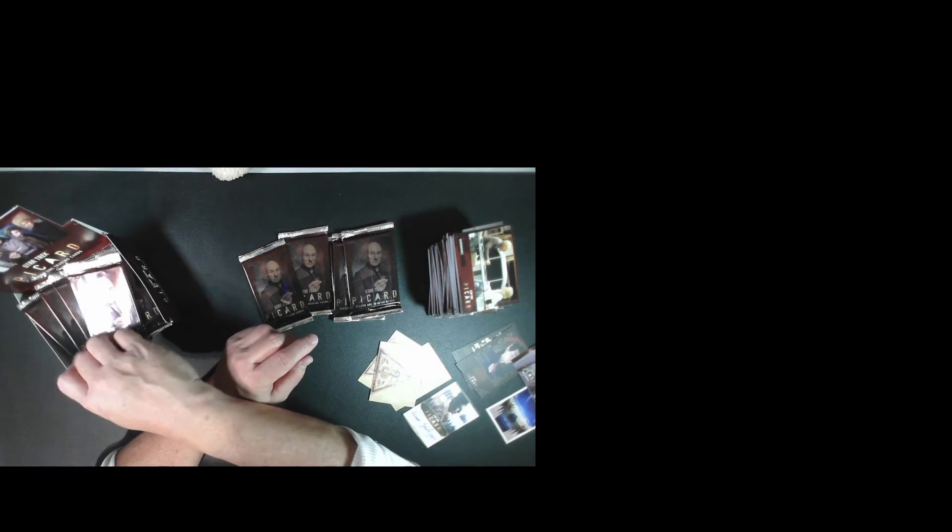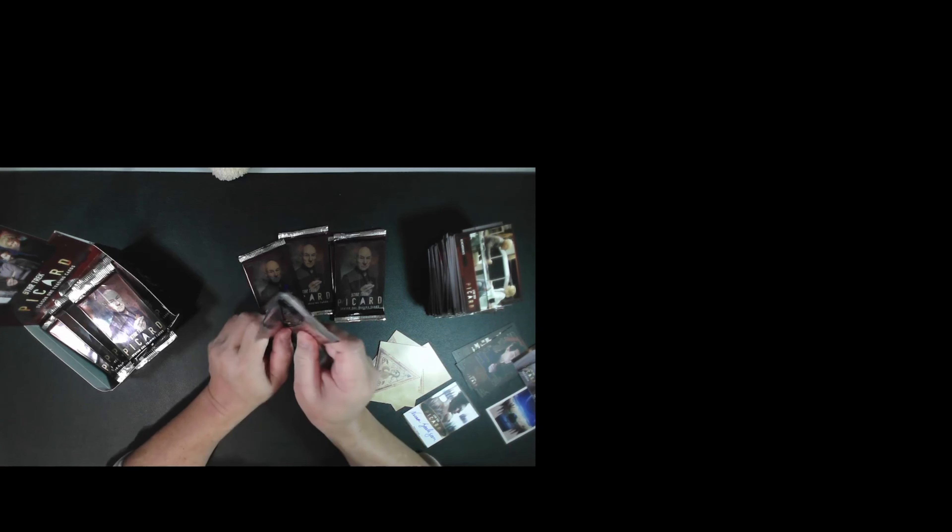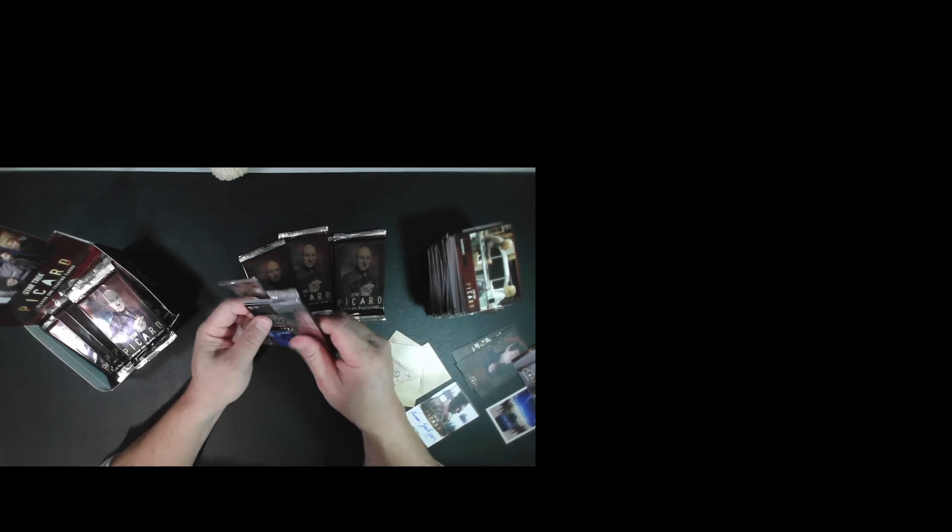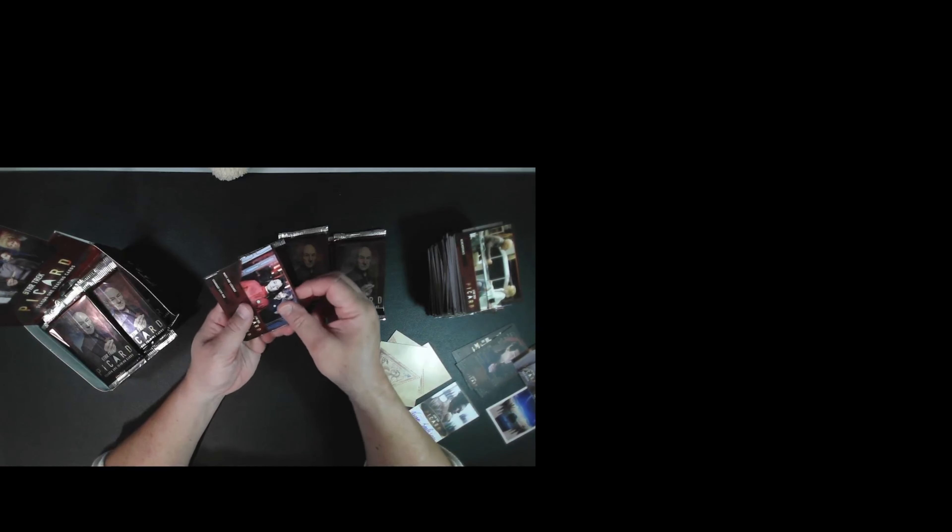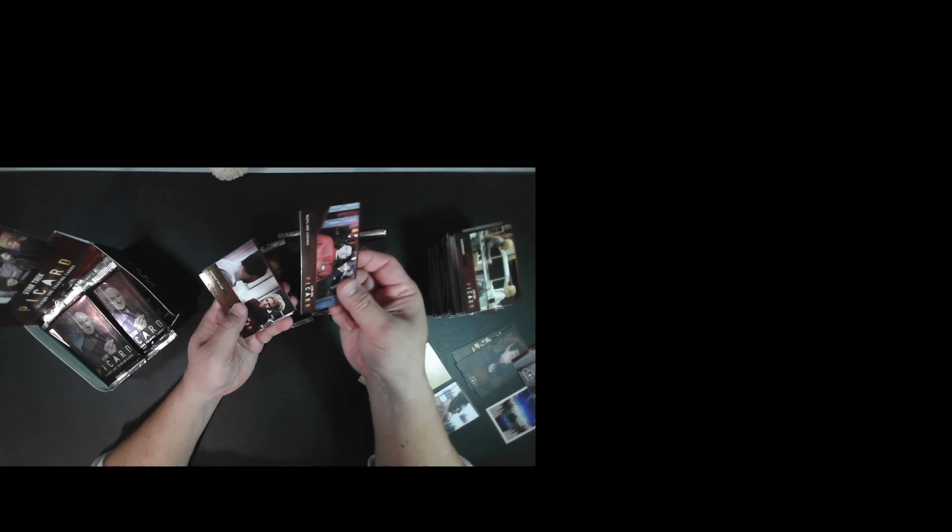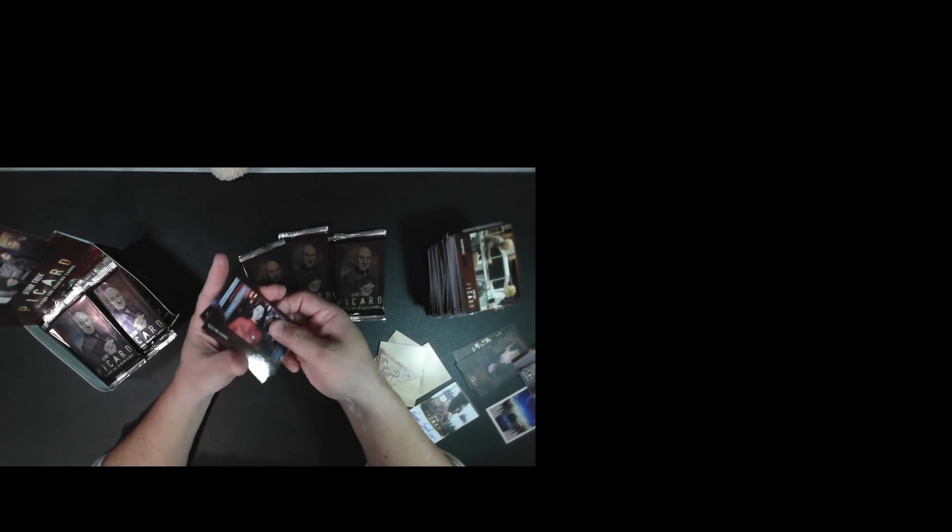Okay, all base cards. And be sure to save your wrappers. Rittenhouse has that wrapper reward program. You can send your wrappers in in exchange for reward cards that you can't find in the box.